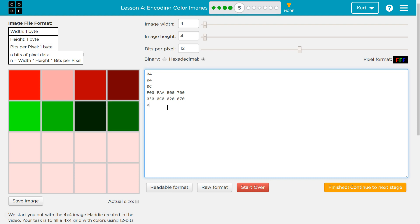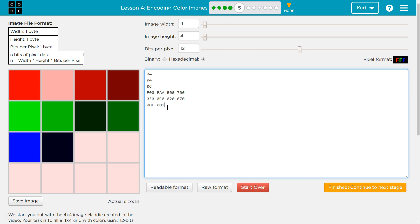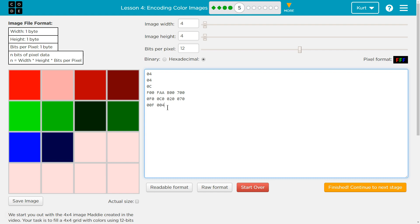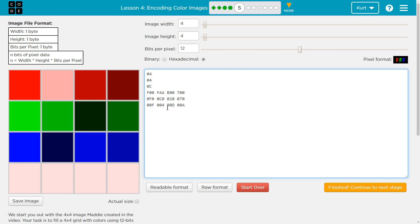And finally blue: 0, 0, F... 0, 0, 1... 4. 0, 0, D... 0, 0, A.